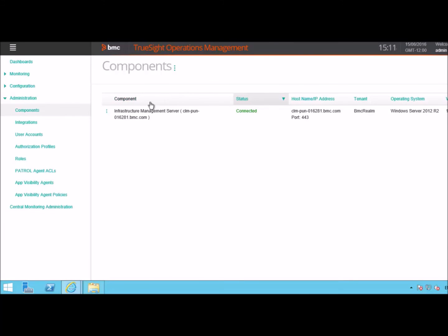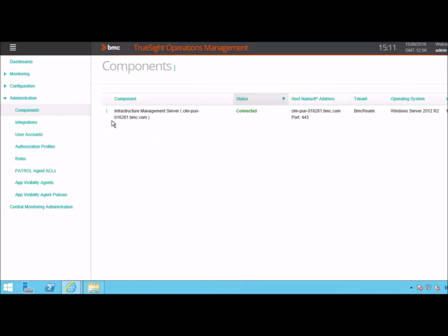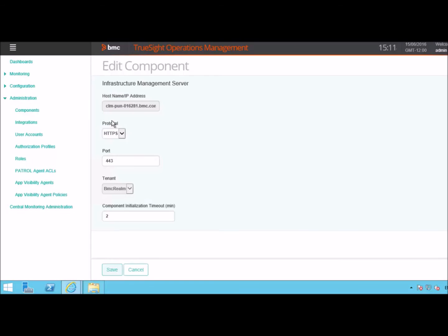In case you want to edit your TSIM Server, you can click on this icon, click on Edit. You can change only the protocol, port and the timeout period. You will not be able to change the hostname or the tenant.